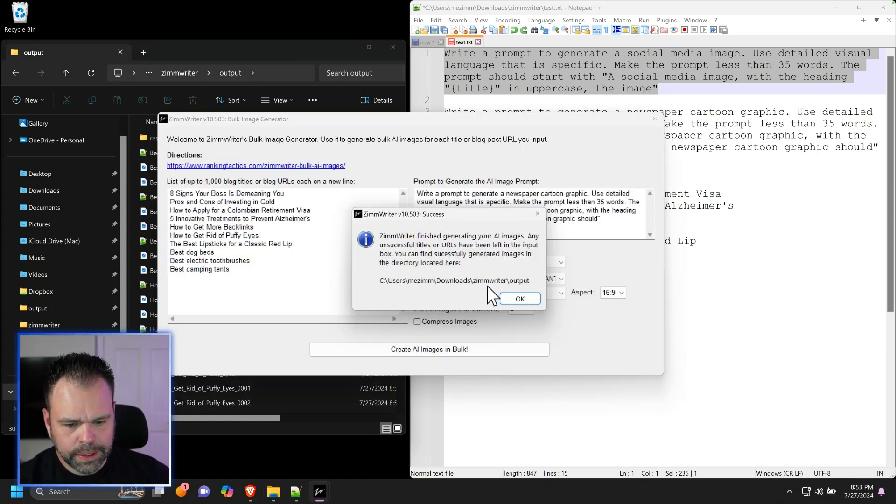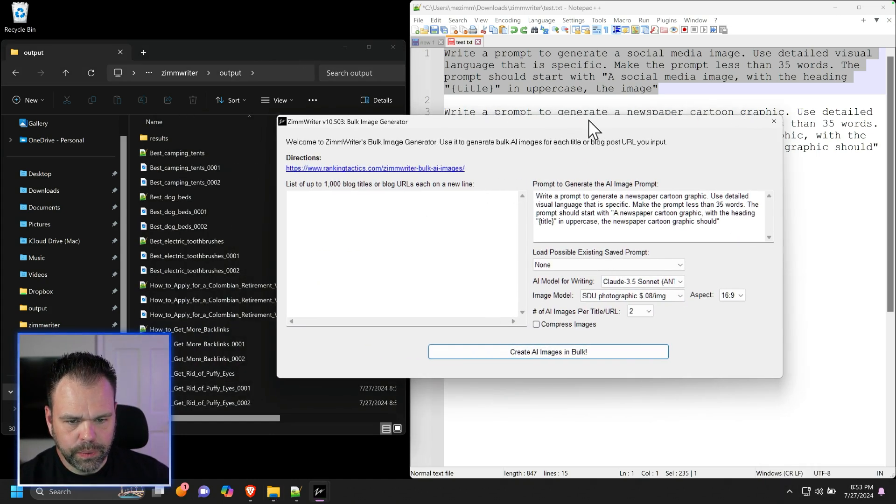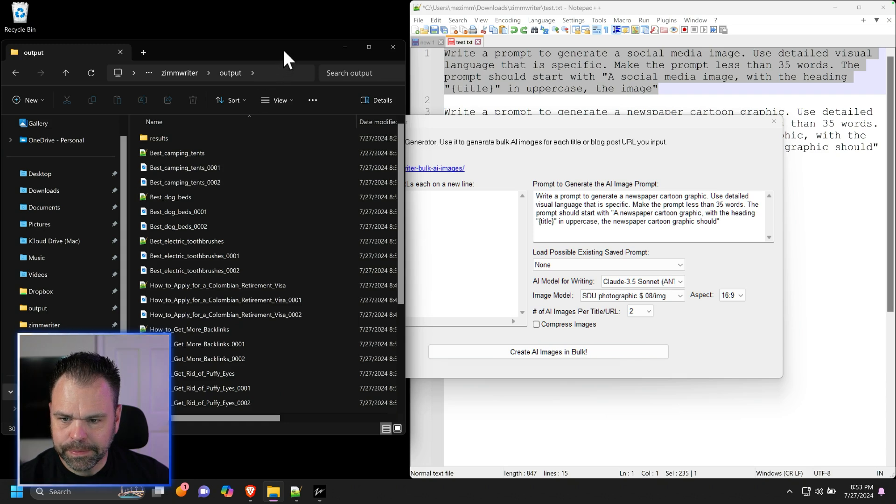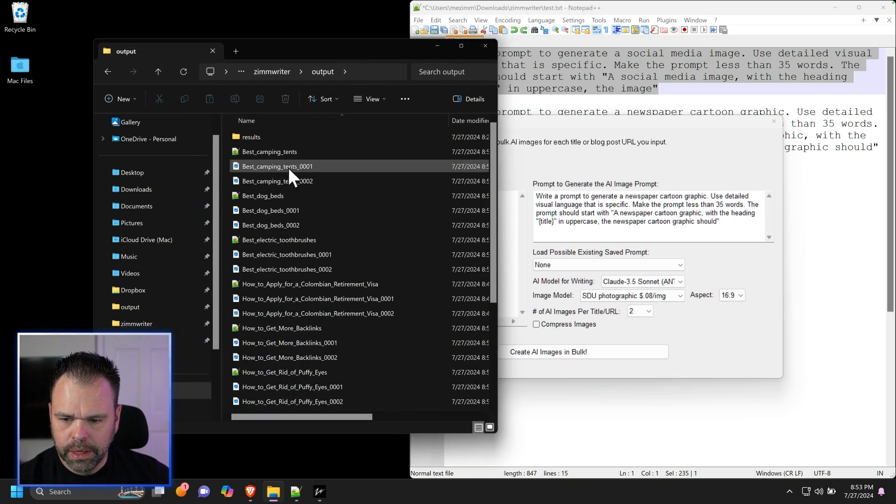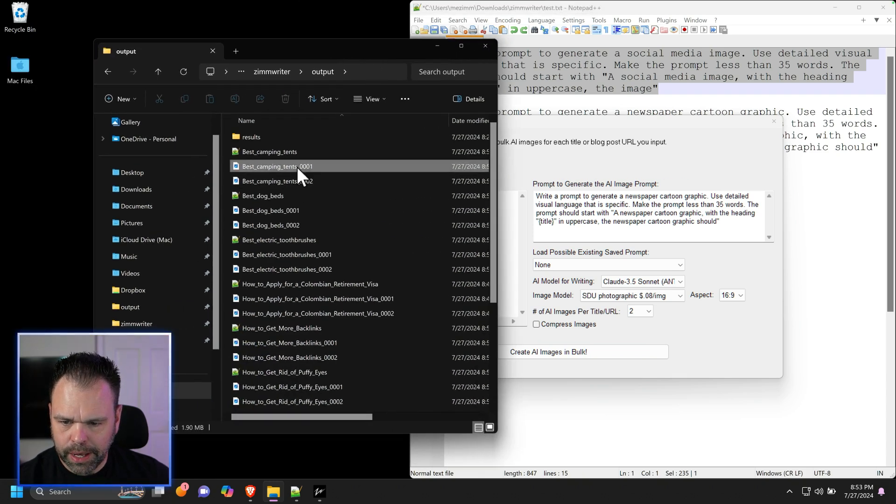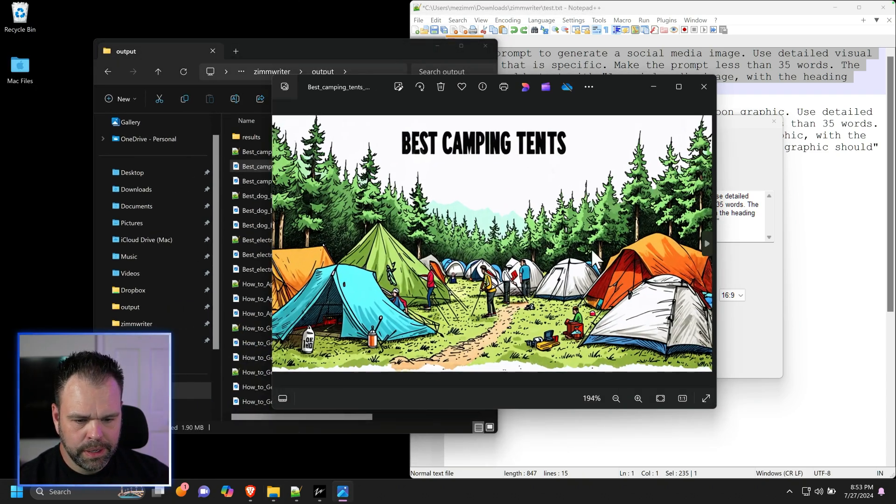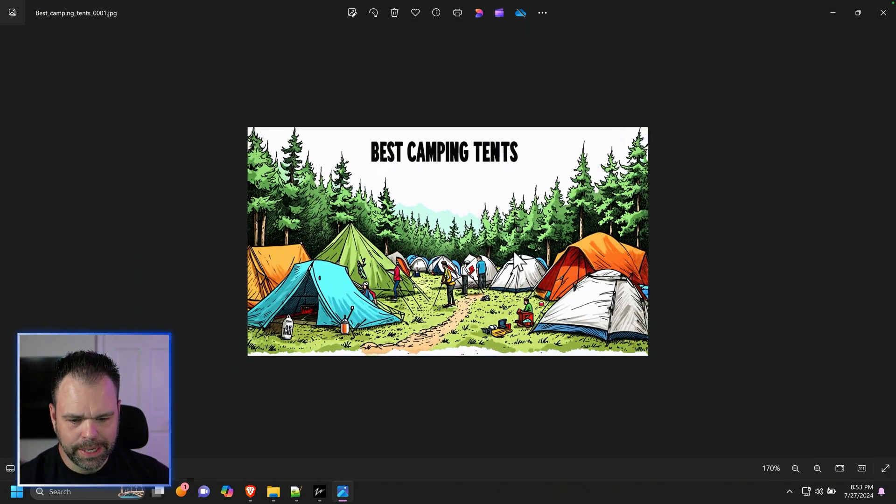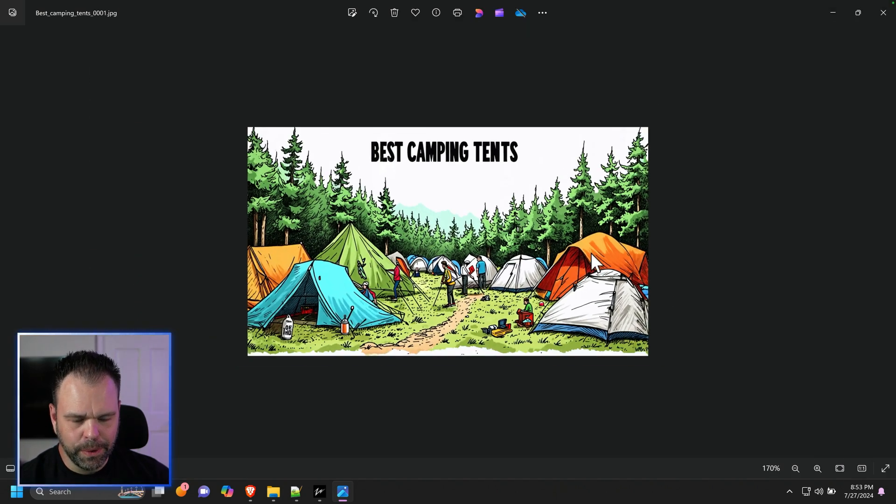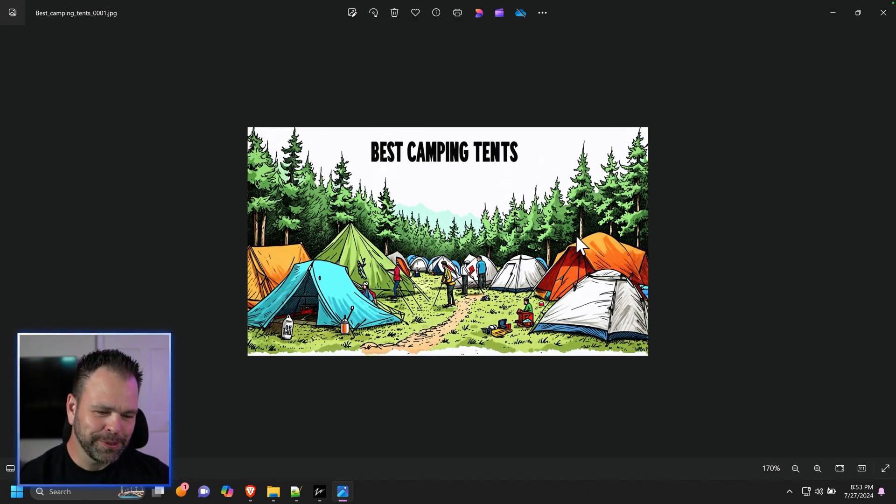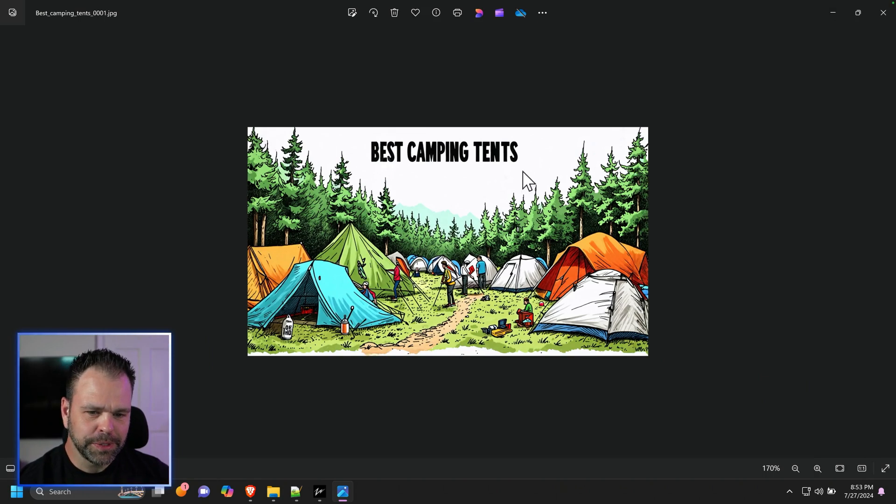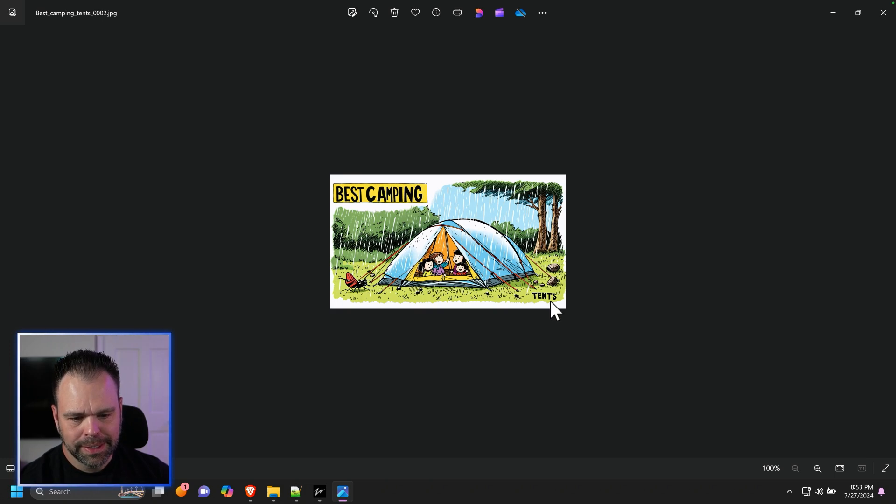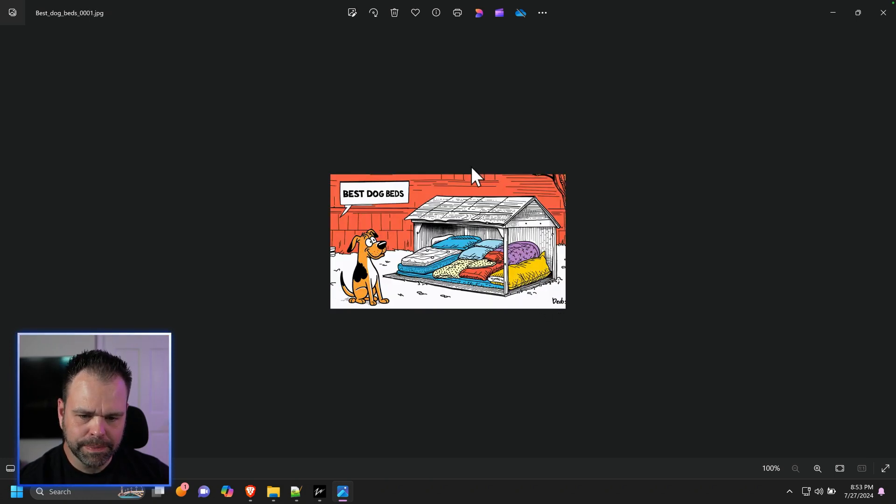It's done. And we will look at the results here. So let's check out best camping tents. That's perfect. Best camping tents. There you go. There's a great social image right there. I do wish there was like a little bit more styling with this, but it's not bad.